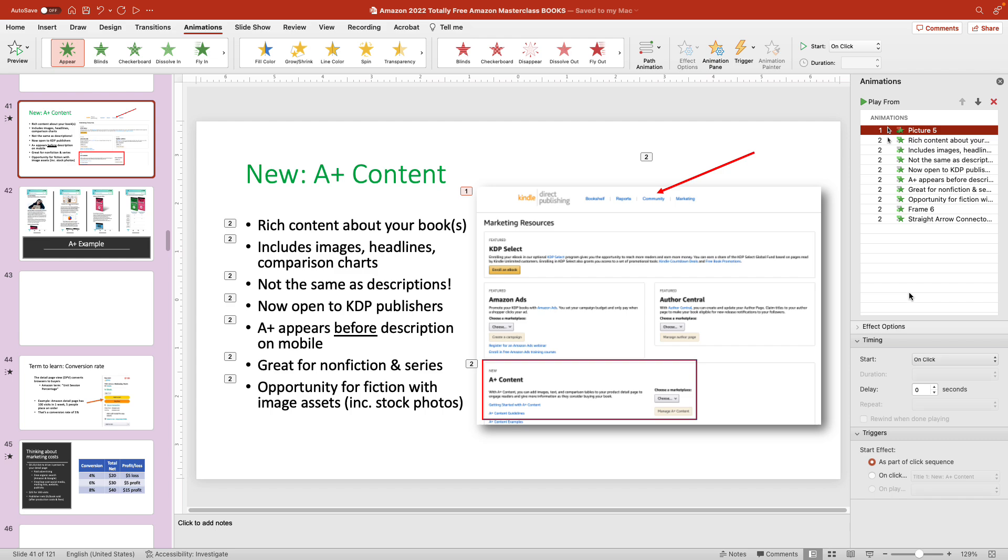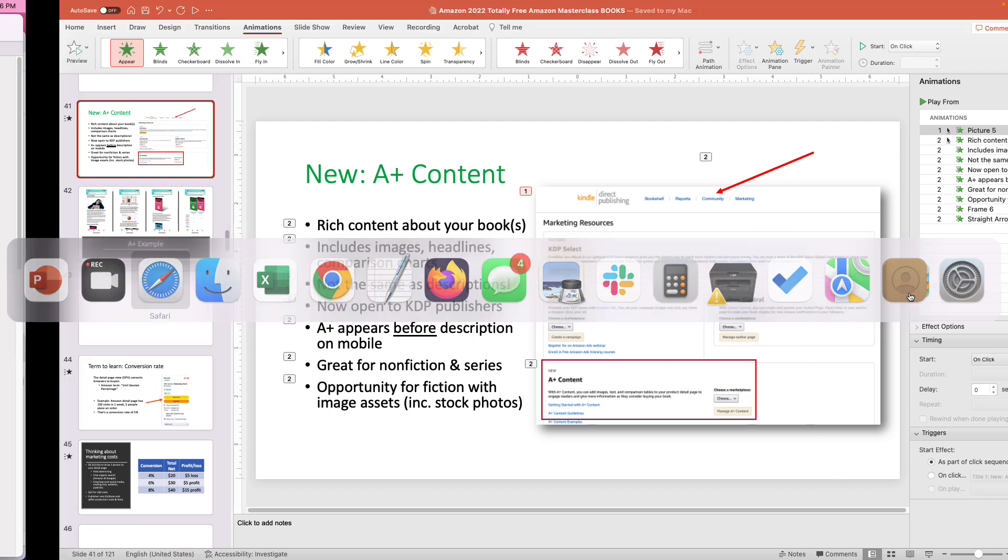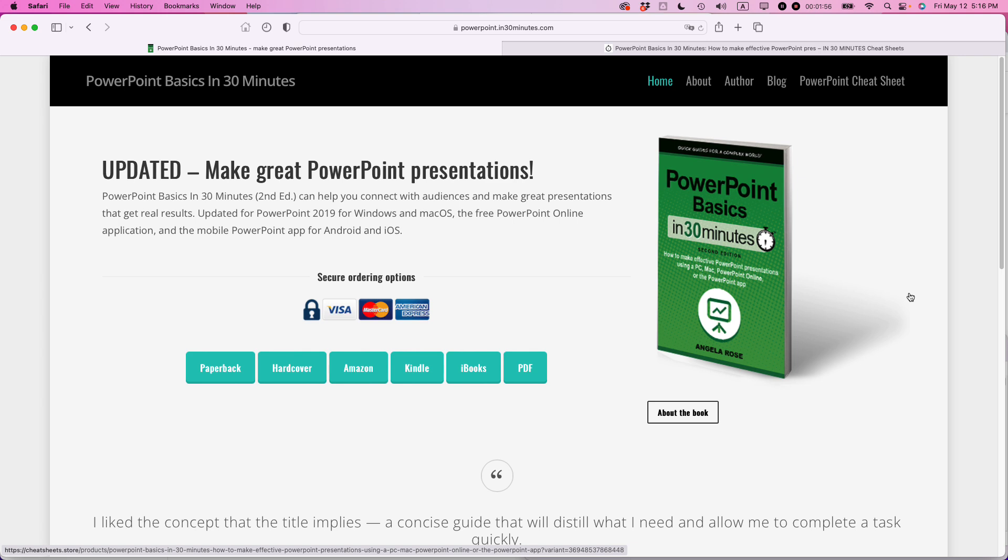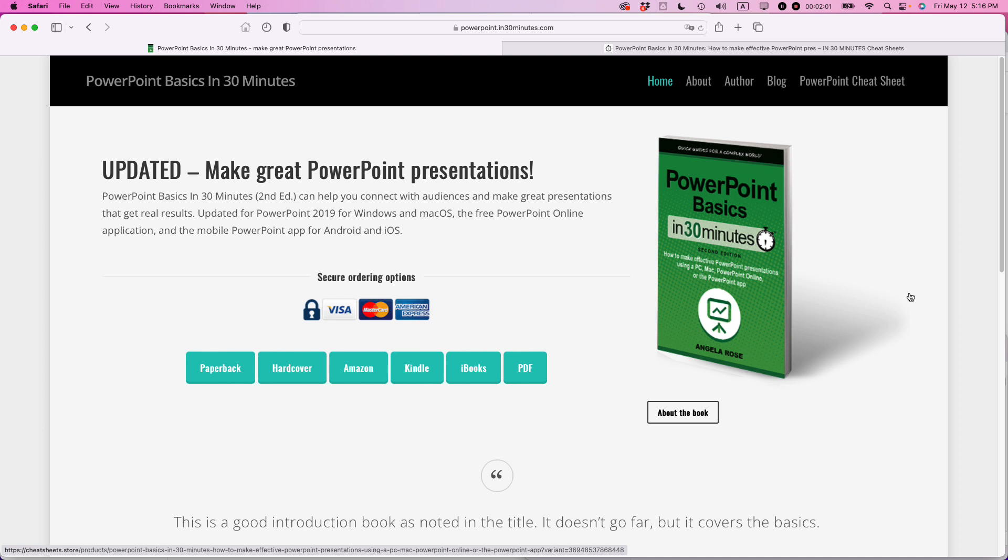If this video helped you out, please take a moment to like it and follow me. And if you go to in30minutes.com, you can see the book we have on PowerPoint, PowerPoint Basics in 30 Minutes by author Angela Rose. I'll leave a link in the show notes too. Be sure to like the video and follow me as well. And thank you so much for watching.